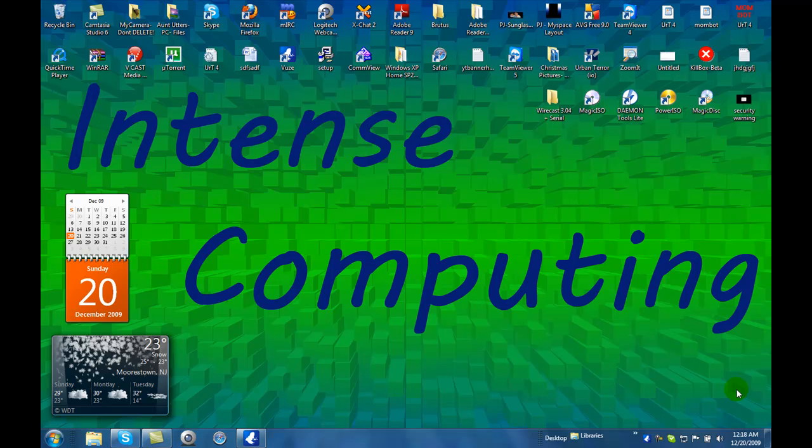Hey guys, PJ here for Intense Computing and today I'm going to be doing a video about how to set up a server for Urban Terror.